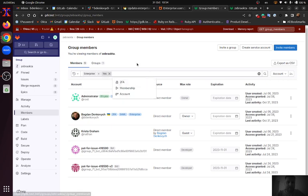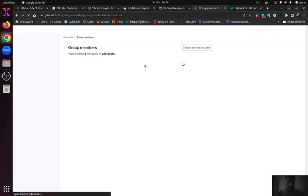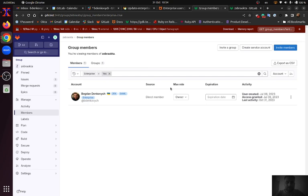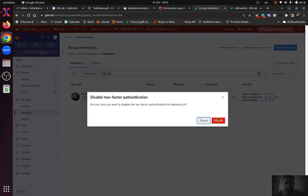So now I can filter group members by Enterprise option and it will show me only Enterprise user members of this group. And now I can disable two-factor authentication for that user as I am currently logged in as a group owner.